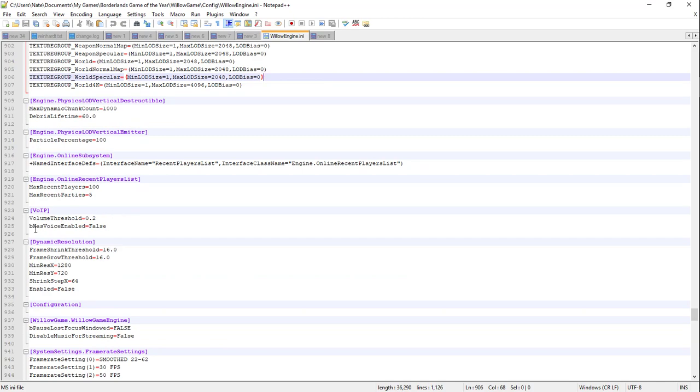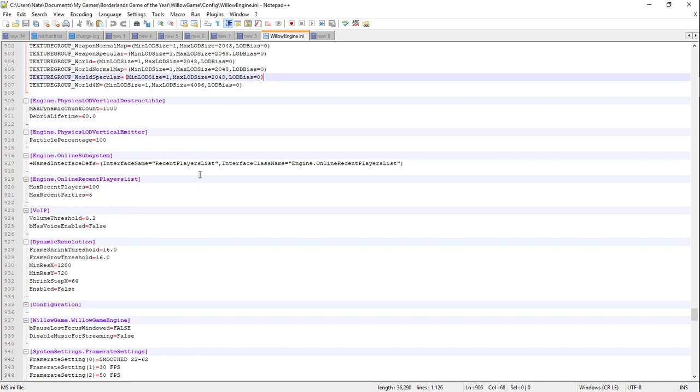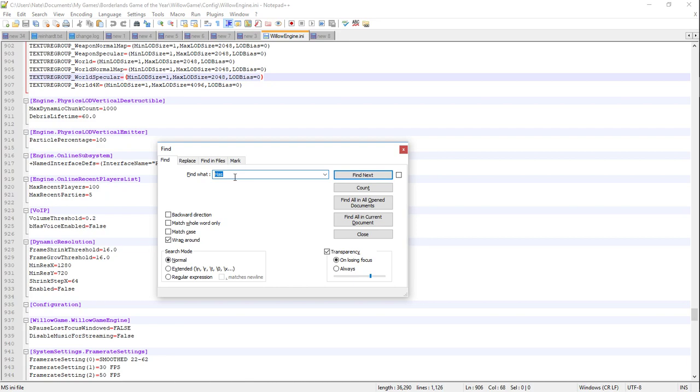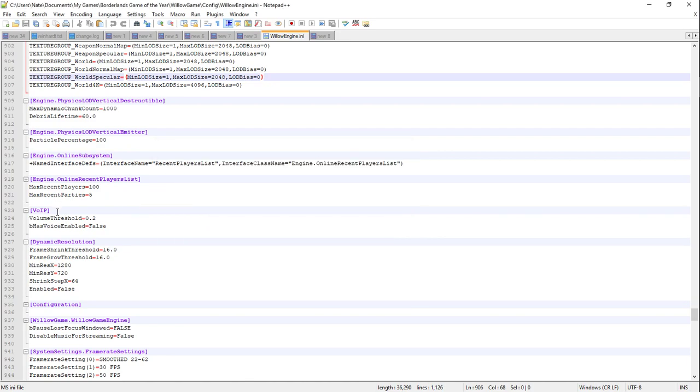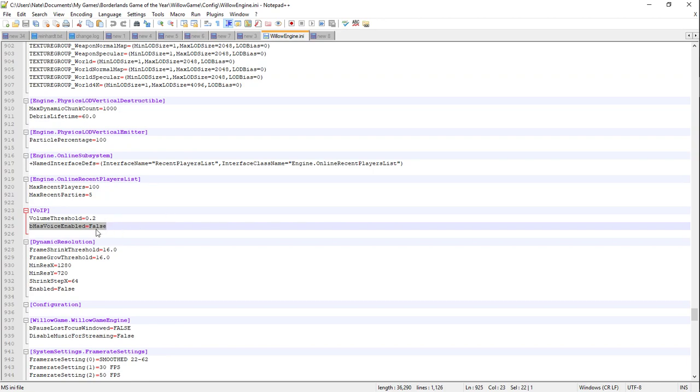Pop over to the ini file that is in C (or whichever driver you use), Users, your profile name (mine's Nate), Documents, My Games, Borderlands Game of the Year, Willow Game, Config, WillowEngine.ini. Open up your favorite notepad - I use Notepad++ - and ctrl+F down to 'HasVoice'. Right here, bHasVoiceEnabled equals, and by default it should be true, so just change it to false (capital F), save it, exit, you're good.